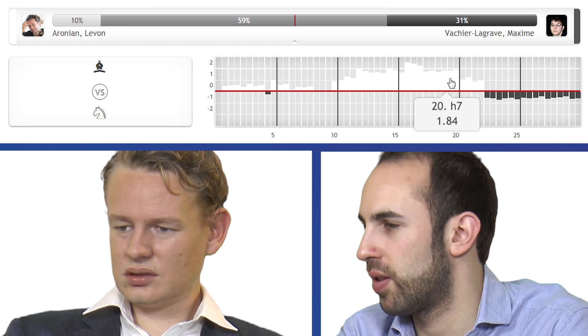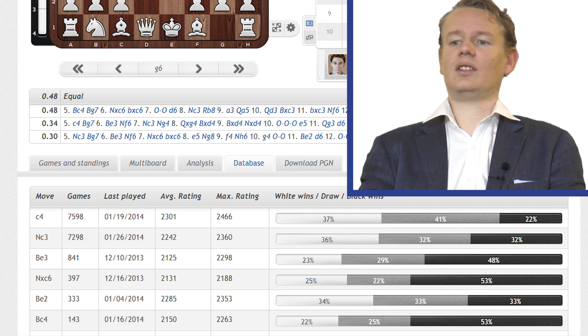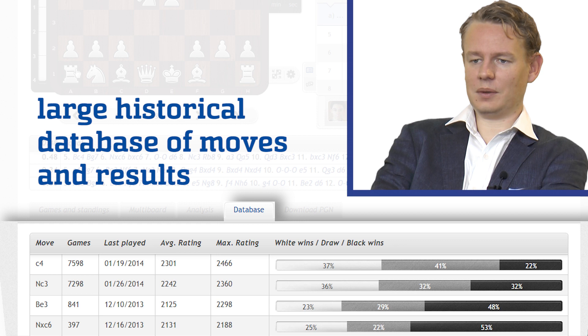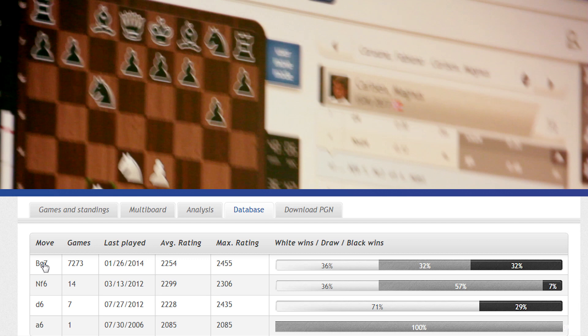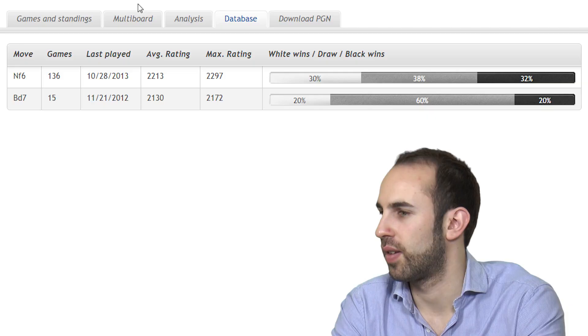Then there is a database. Here we can see C4 is the most popular move — C4, the move played by Fabiano in the game — followed by Knight to C3. And here we get the alternatives. If we click on a move in the database — bam — it gets played on the board. Fantastic. And then the PGN can even be downloaded. I like that feature.